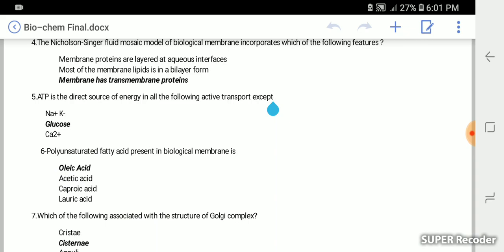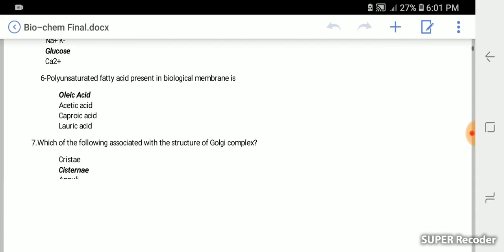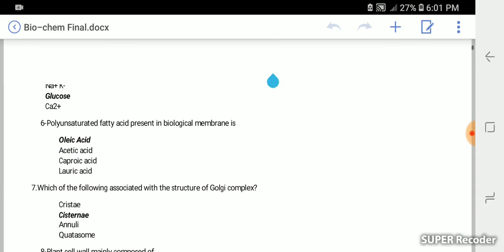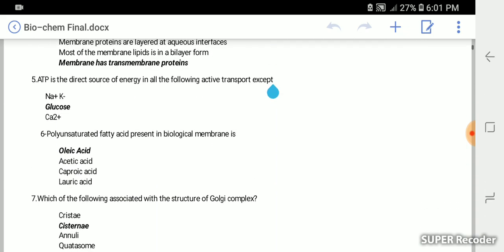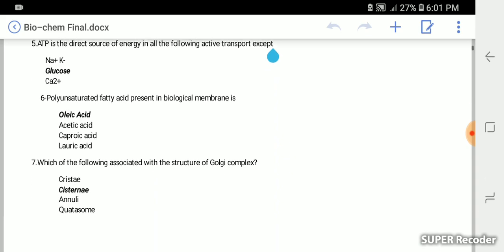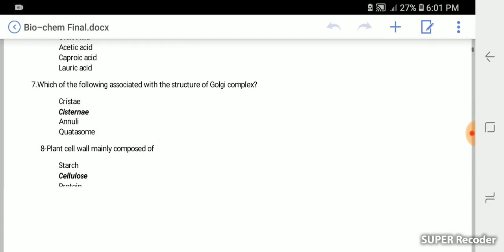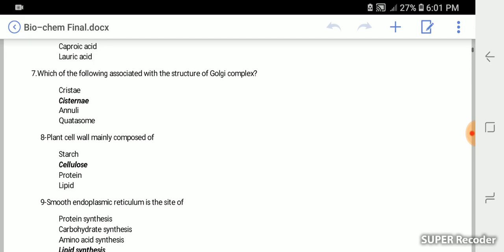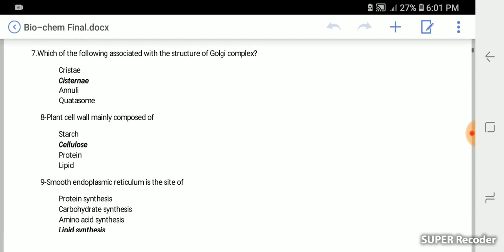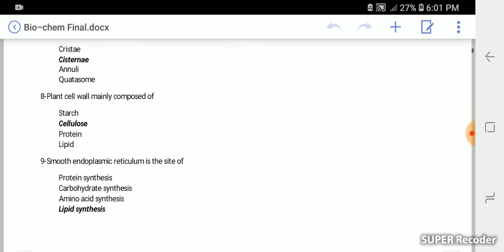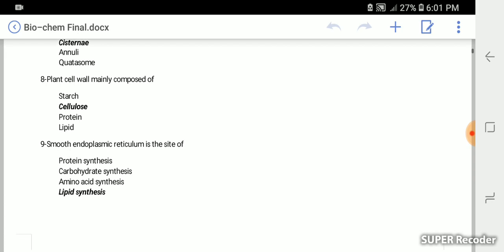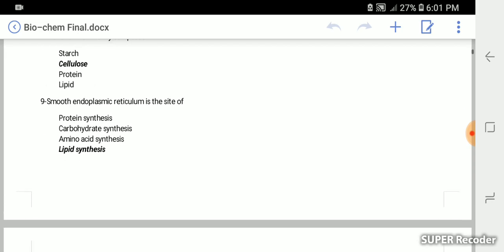ATP is the direct source of energy in all the following active transport except glucose. Glucose is not a direct source. The polyunsaturated fatty acid present in biological membrane is oleic acid. Which are associated with the structure of Golgi complex cisternae. The plant cell wall is mainly composed of cellulose.